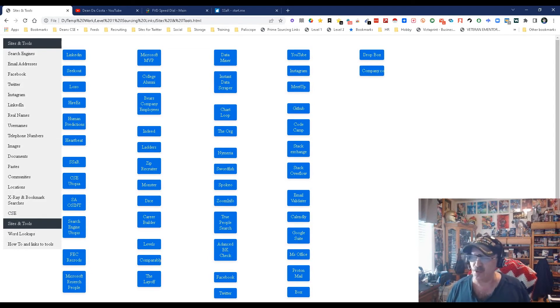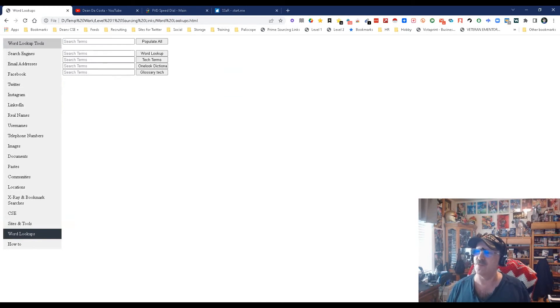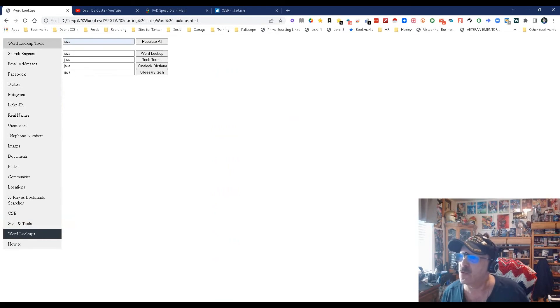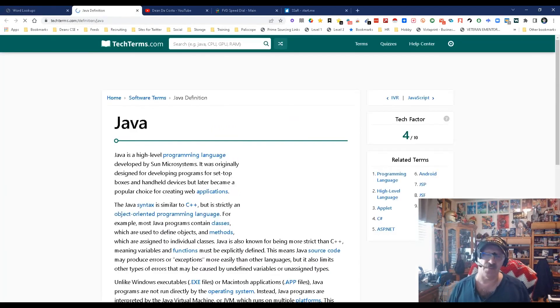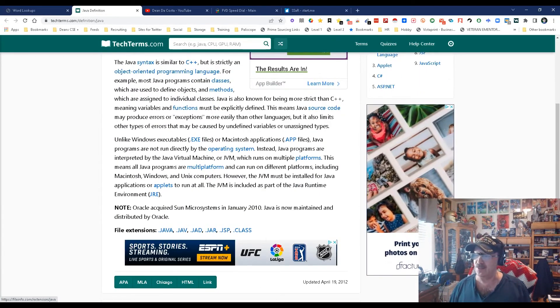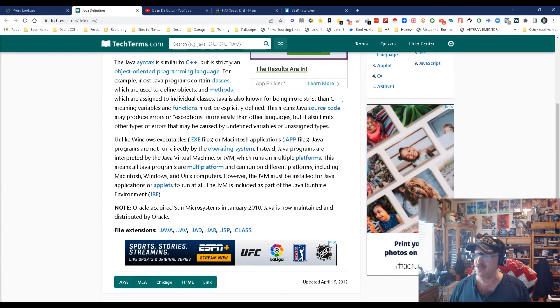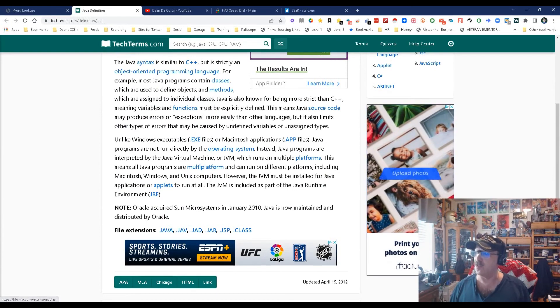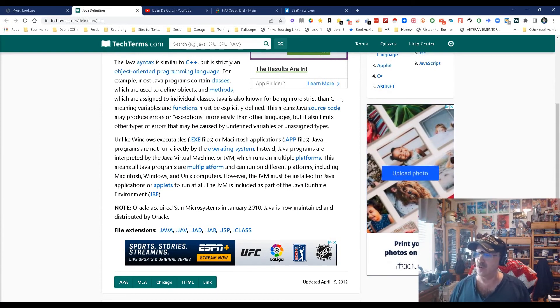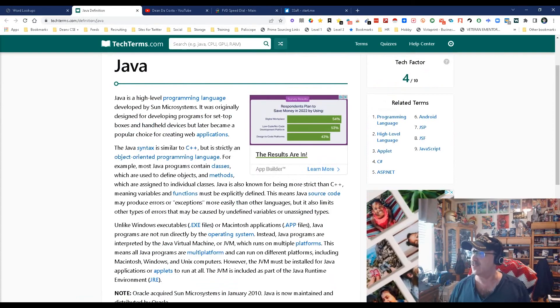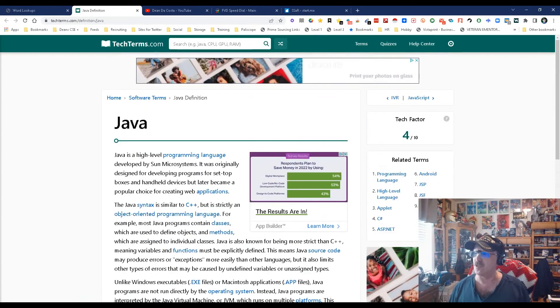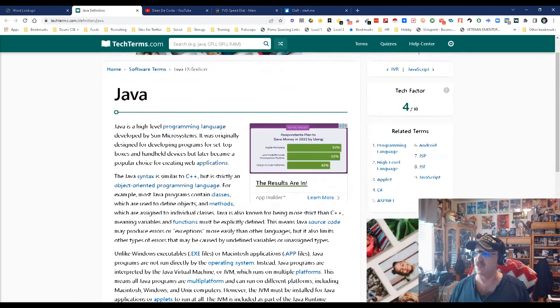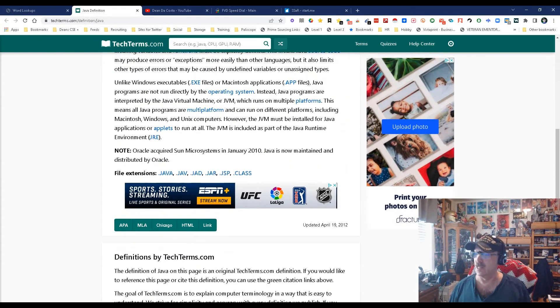Then word lookups - this is just in case you don't know what a word means. Let's pick on Java even though everybody knows what it means. We're going to do TechTerms because Java is a tech term, and there's the definition of Java. What's cool about it is you see these file extensions, things you can search on - JRE you can search on. You get some pretty interesting information that might even help you search a little bit more and give you some other things to search on.